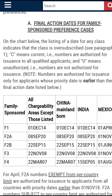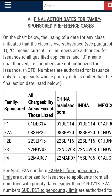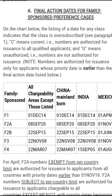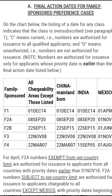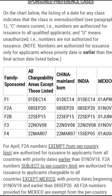As we can see right here — final action dates for family-sponsored preference visas. On the chart below, the listing of a date for any class indicates the class is oversubscribed. C means current, that is numbers are authorized for issuance to all qualified applicants. And U means unauthorized, that is numbers are not authorized for issuance, only for applicants whose priority date is earlier than the final action dates shown below.